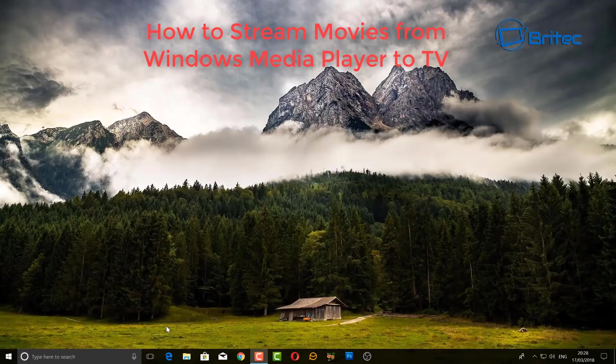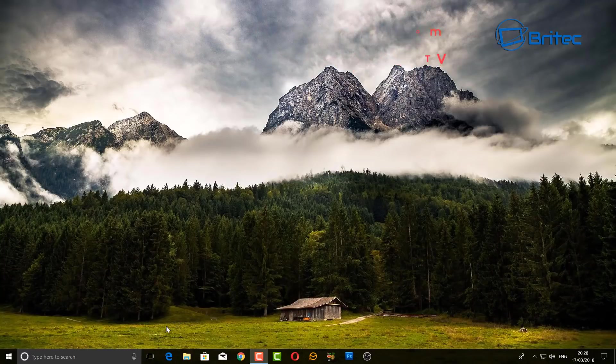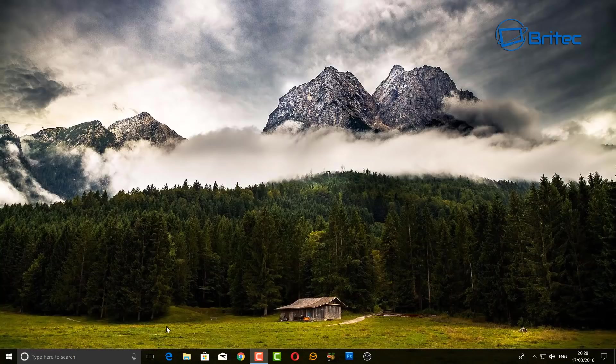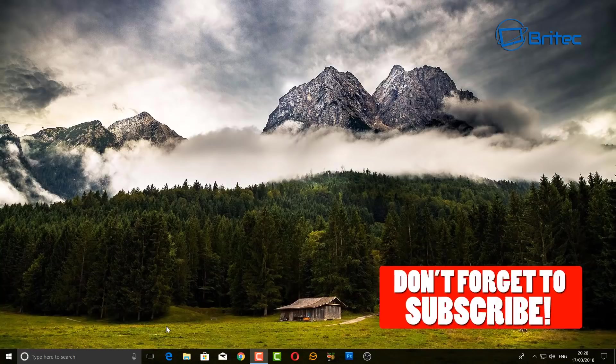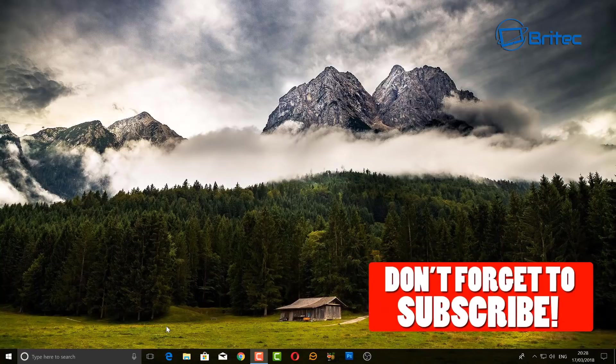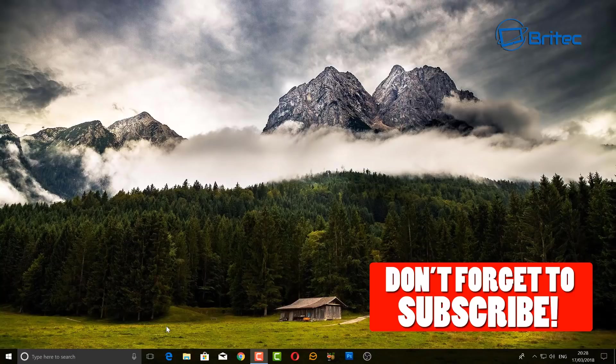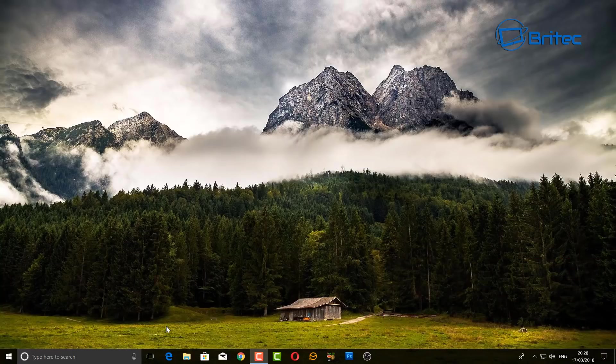What you guys got another video here for you. If you want to know how to stream movies from Windows Media Player to your smart TV, then this one is for you. Now if you haven't subscribed yet, don't forget to hit the subscribe button and that bell notification button. This will keep you updated when we upload new videos every day.